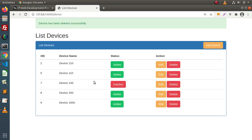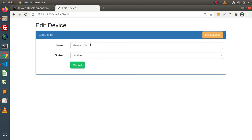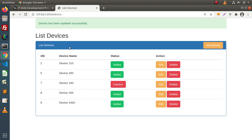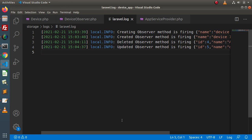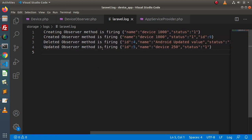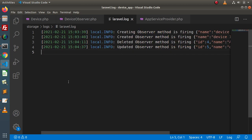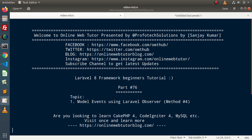Now let's update a row. We have device 110, and we will change it to device 250. Click submit — device updated. Go inside the log file and we can see 'updated observer method is firing' and the data was updated from device 110 to device 250. Successfully, by the help of model events we have seen many concepts: handling model events using the model concept, using events, using events with listeners, and now using observers. Thank you for watching and have a great day.